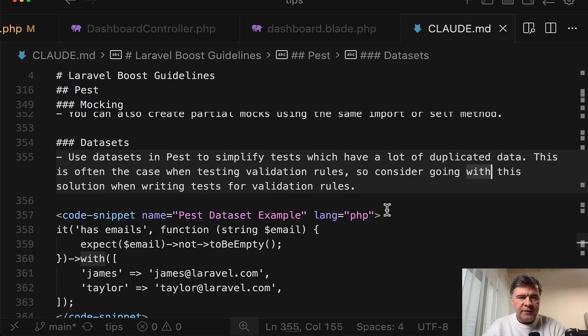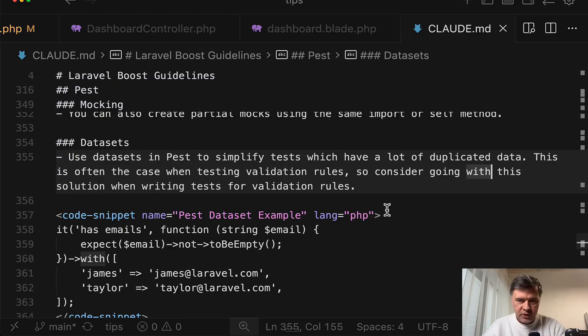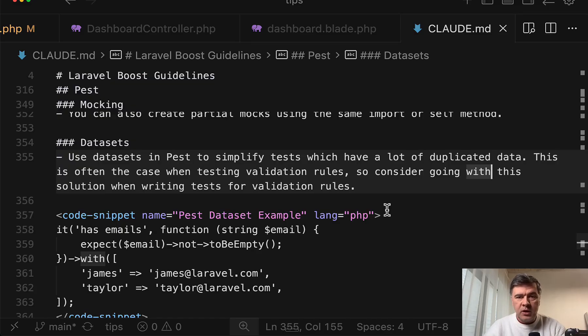This is exactly my final takeaway from this video. If you have important rules in your Claude.md, consider using keywords so they would not be missed.